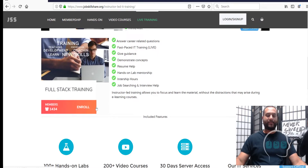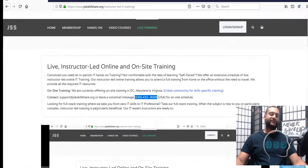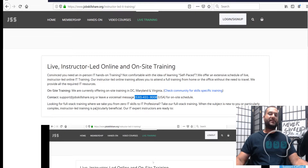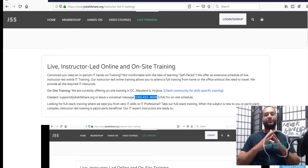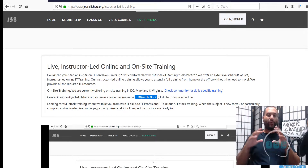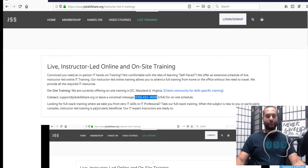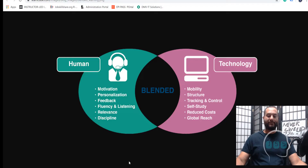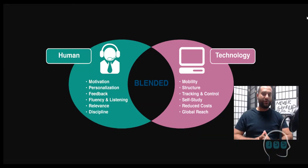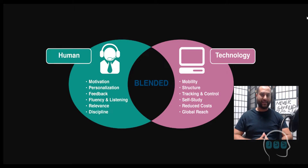Full-stack training is basically divided into three different phases. The method we are using to conduct this training is called blended IT training.